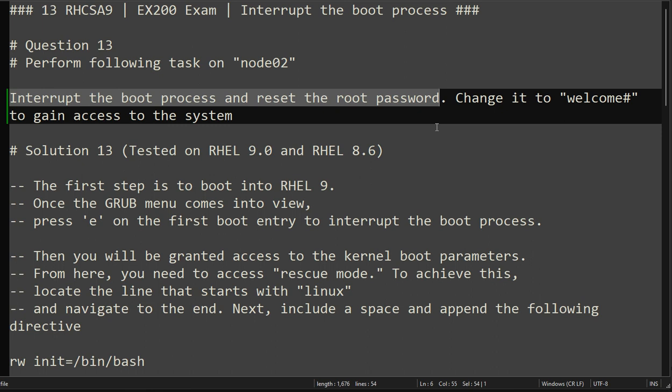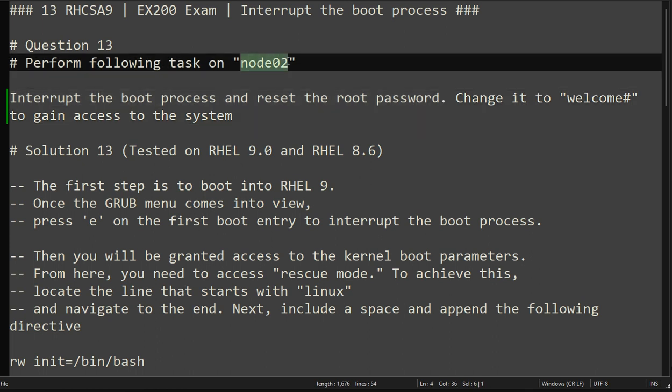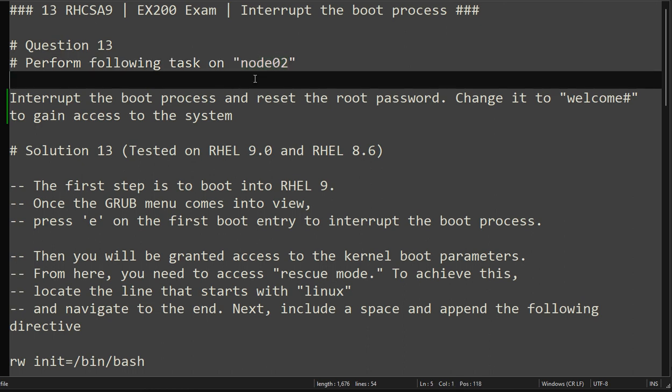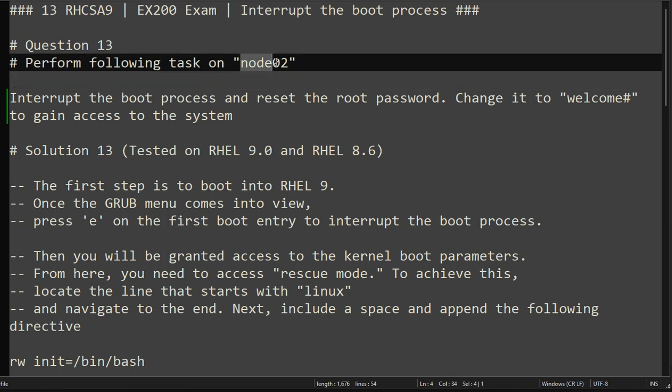We need to enter the system to perform certain activities. From this point onwards, we will be performing all tasks on node02. Since we don't know the root password, we have to first gain access to the system by resetting the root password.